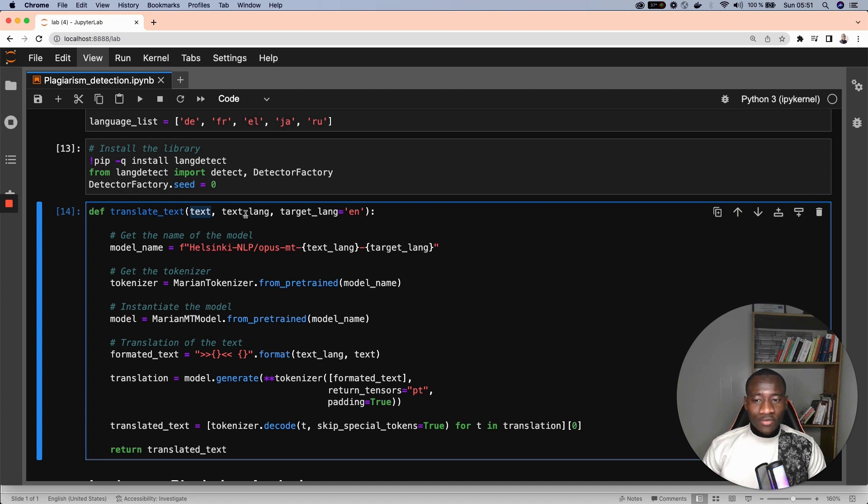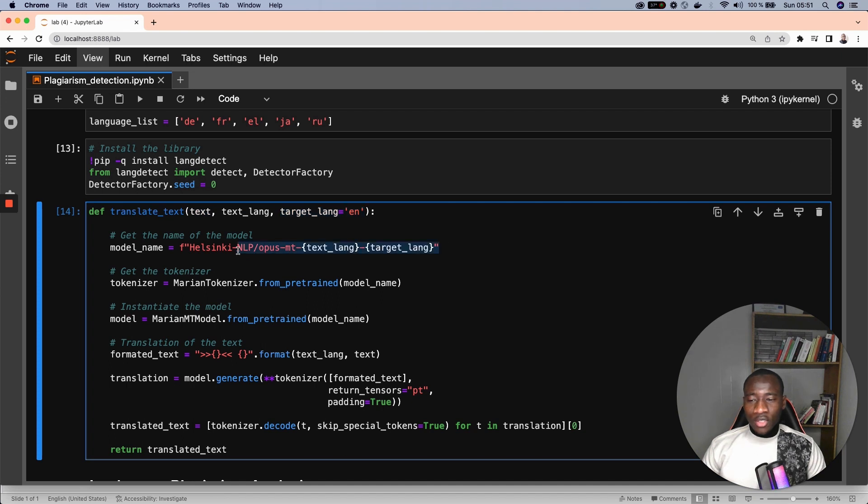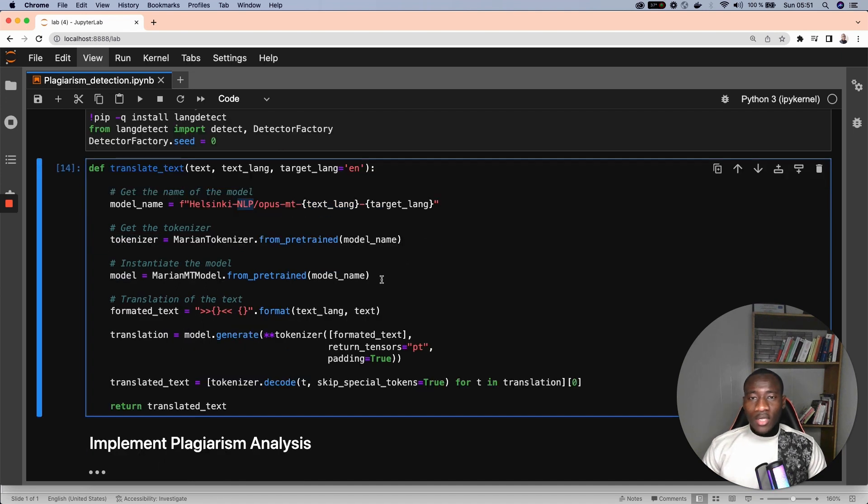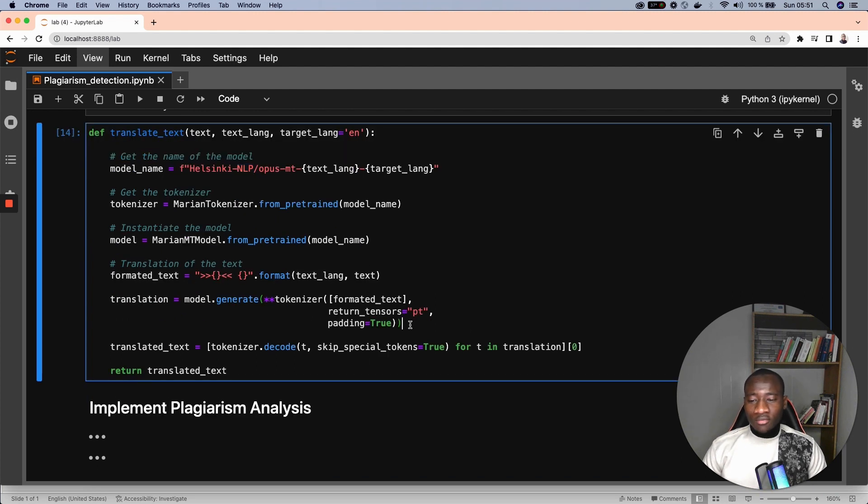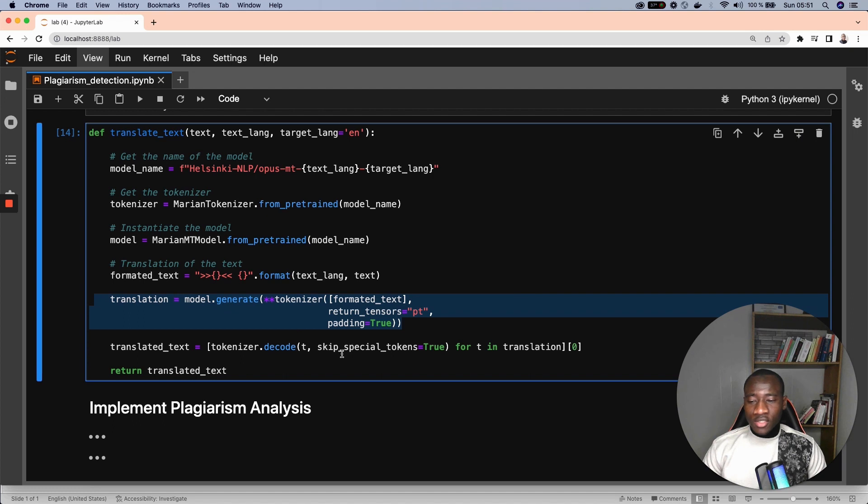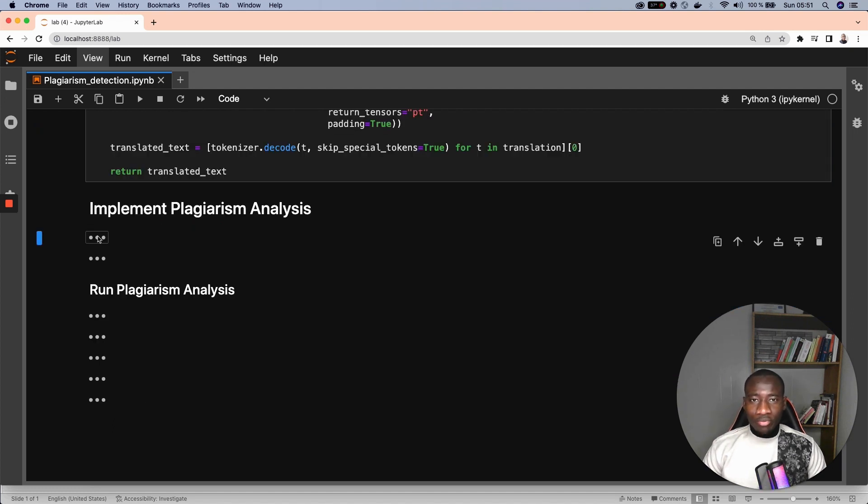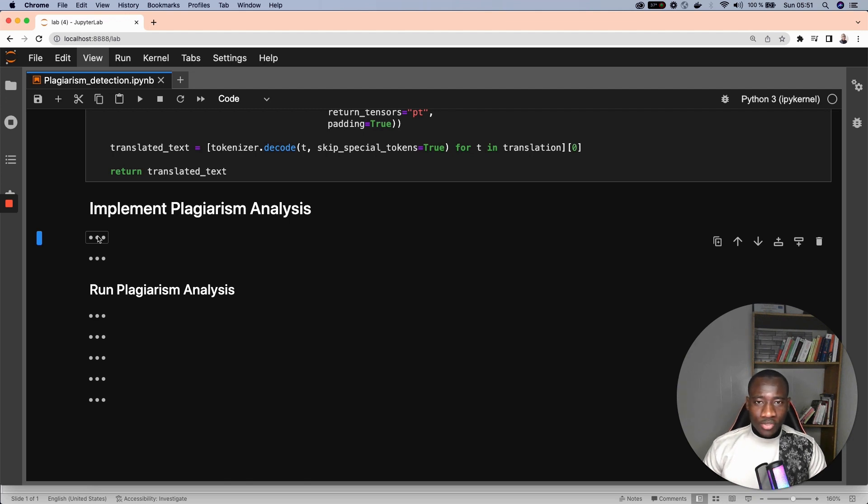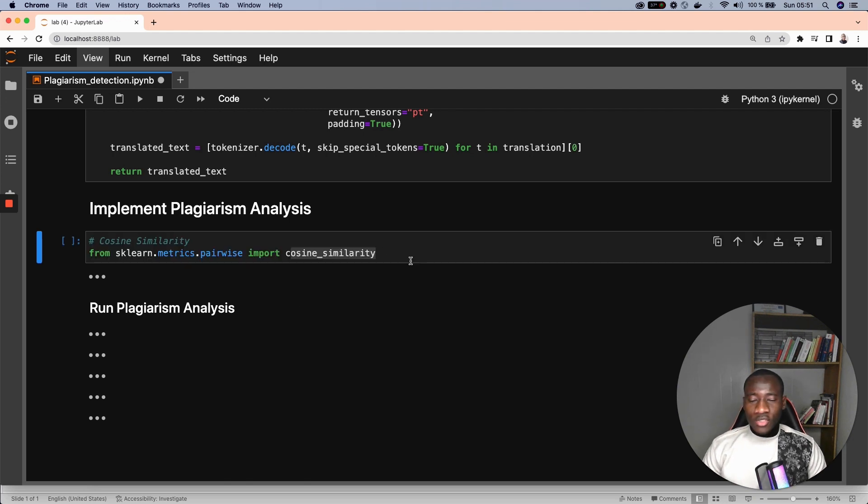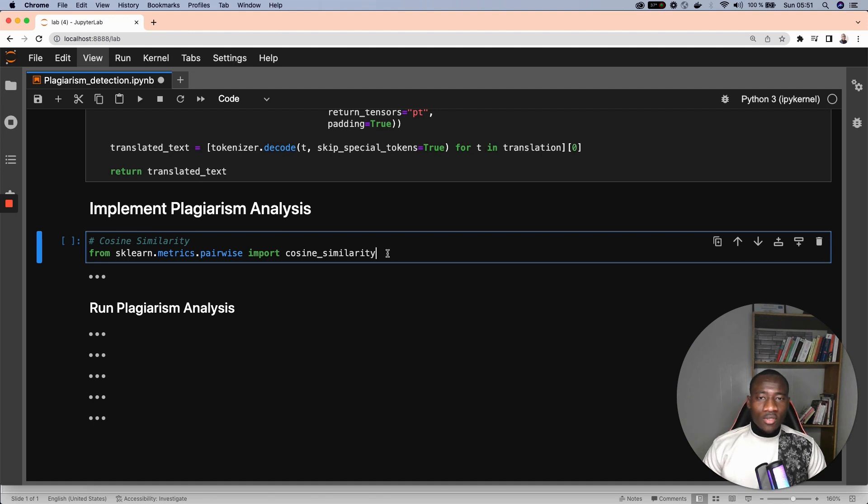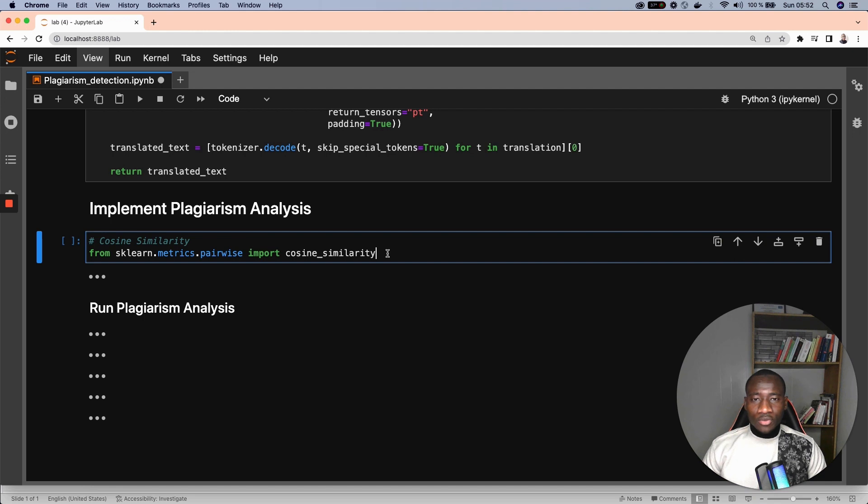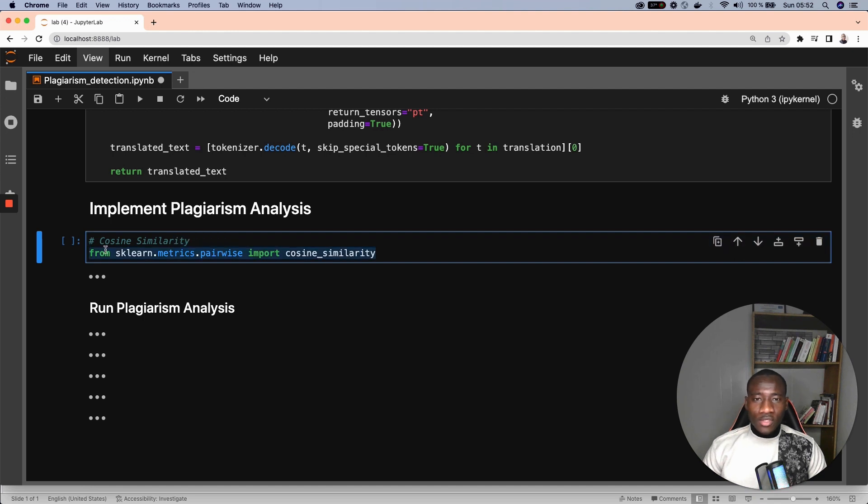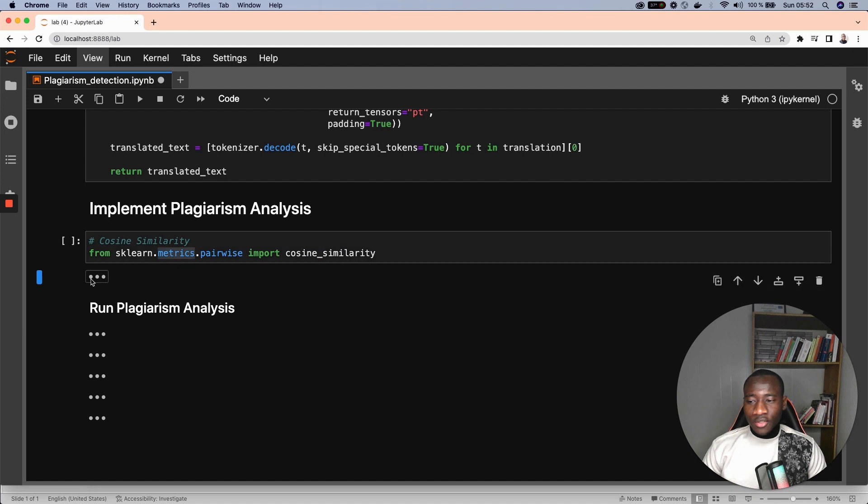We start by loading the language translation model, then load the tokenizer and finally run the translation process. From all the previous functions, we can finally implement the logic of the plagiarism detection. This starts by using the cosine similarity because we will check the similarity between two vectors. We use the cosine similarity from scikit-learn. This starts with a couple of functions.